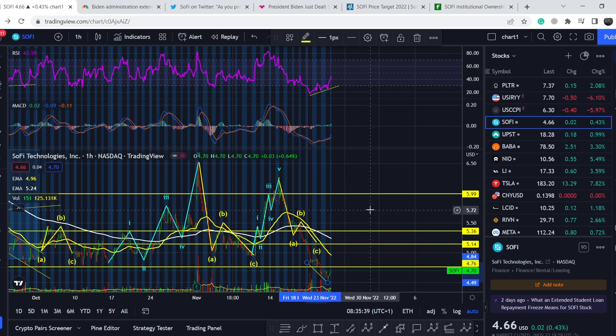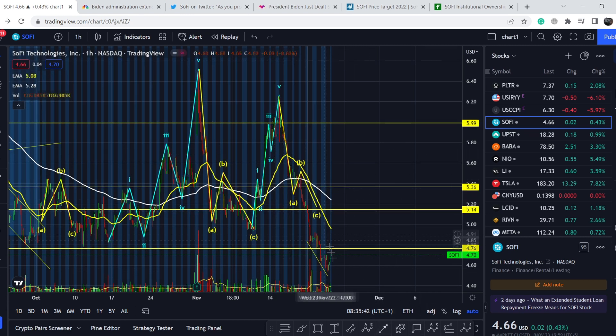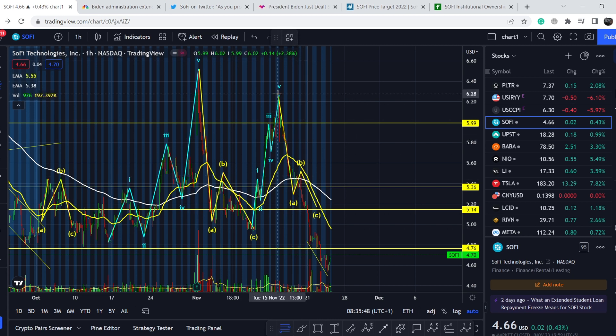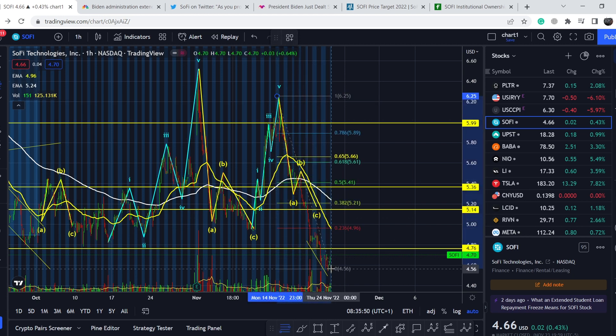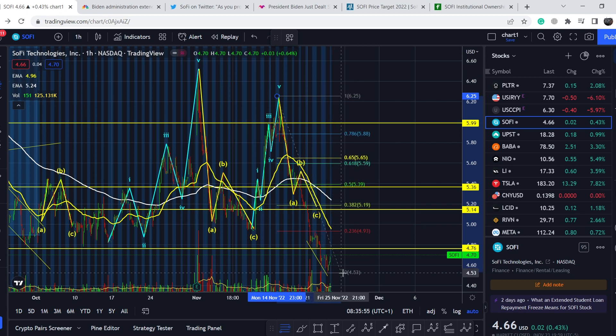You might wonder, what are these targets? Because of this harsh movement to the downside without any major retracements, we can pull the Fibonacci retracement tool from this top to its lowest point so far. And we have about $4.54 as the lowest range.